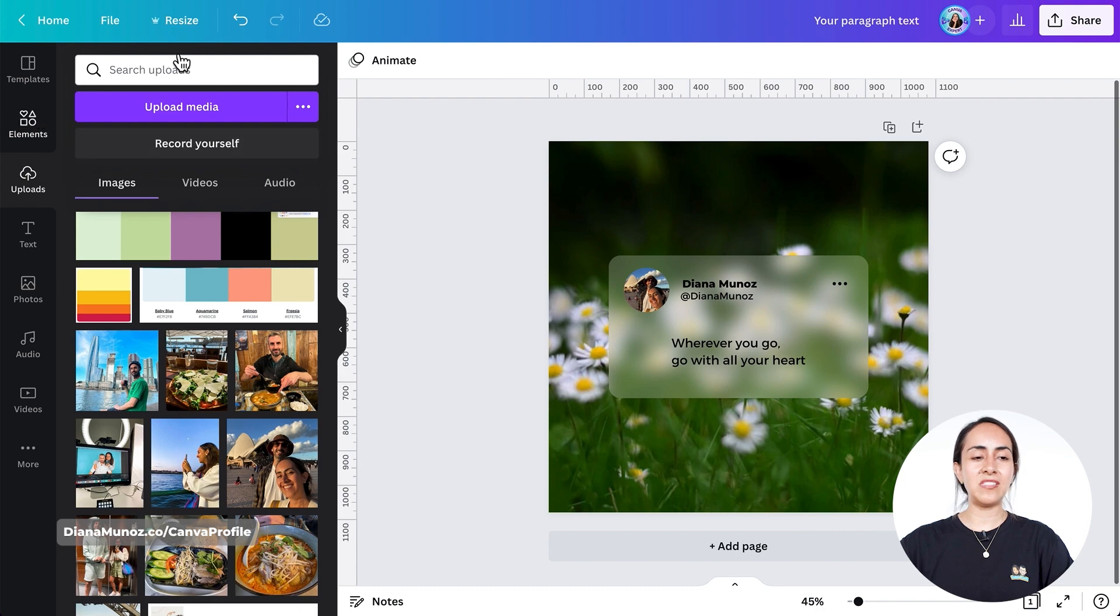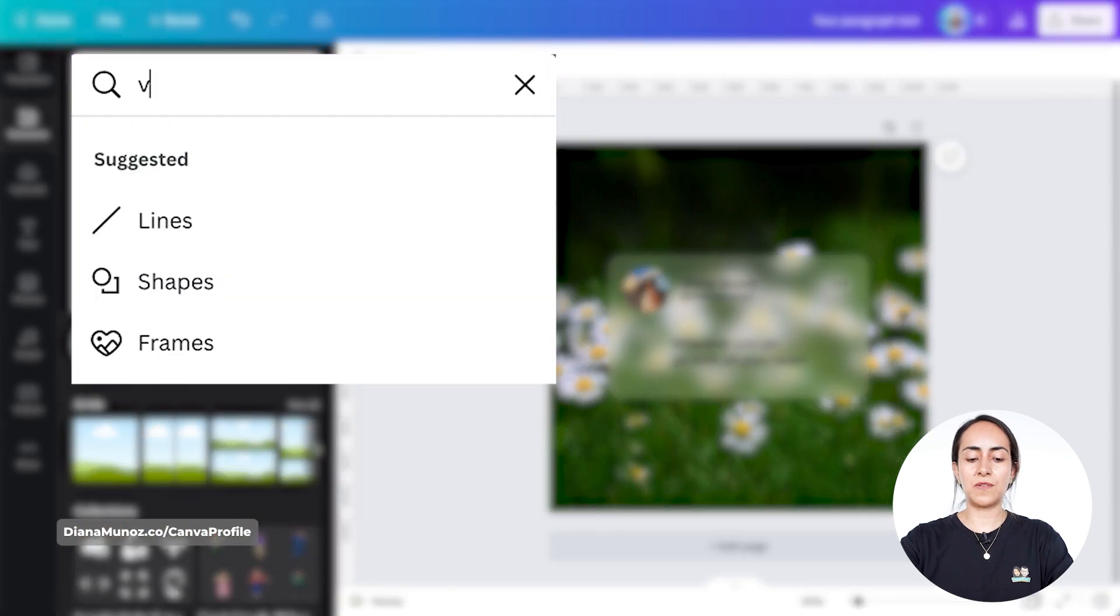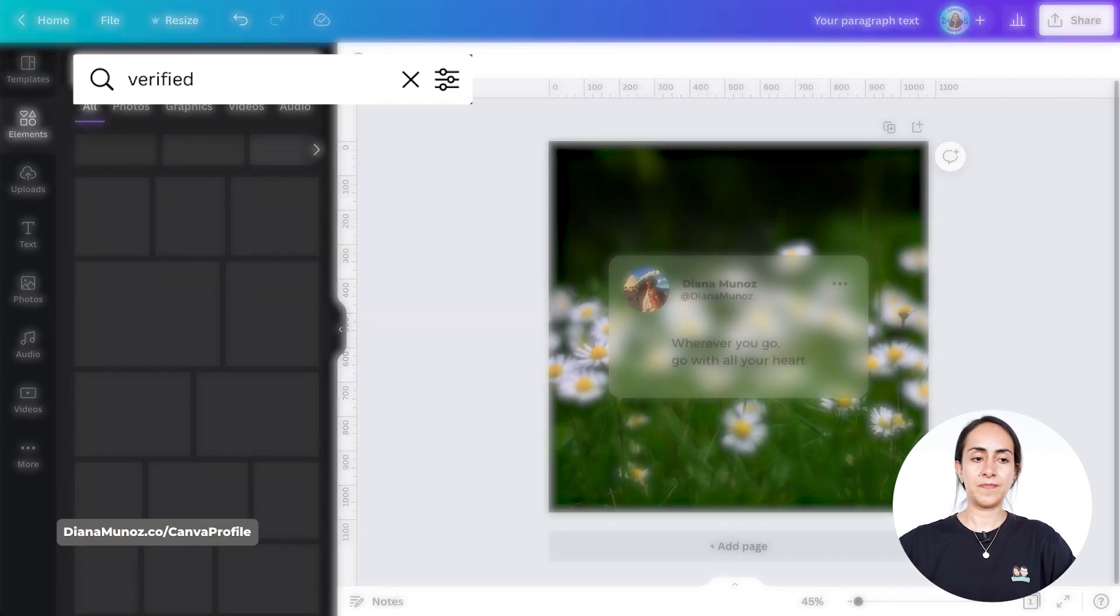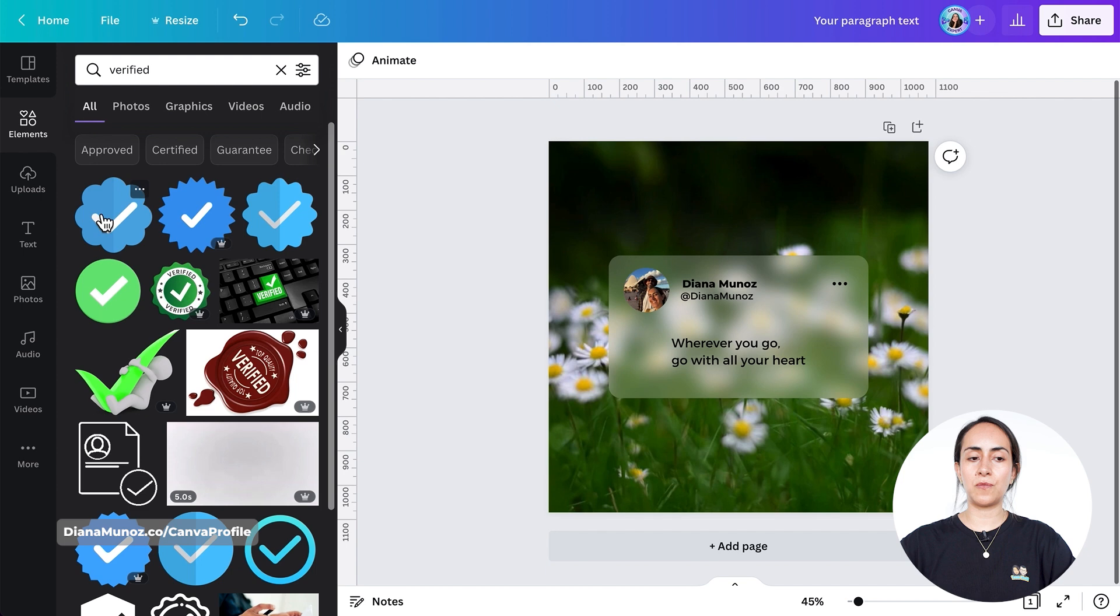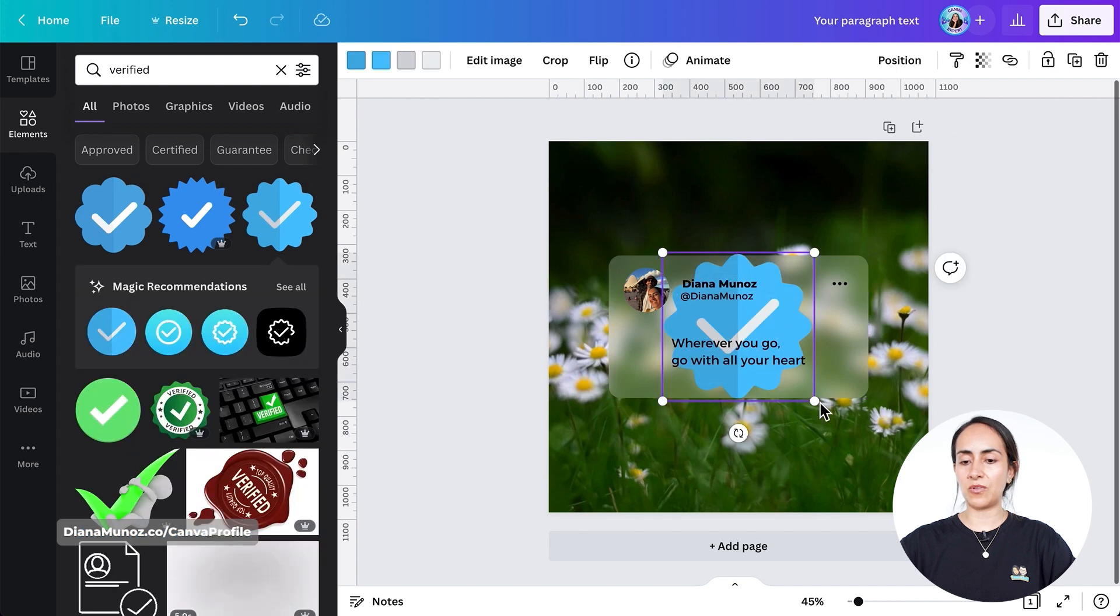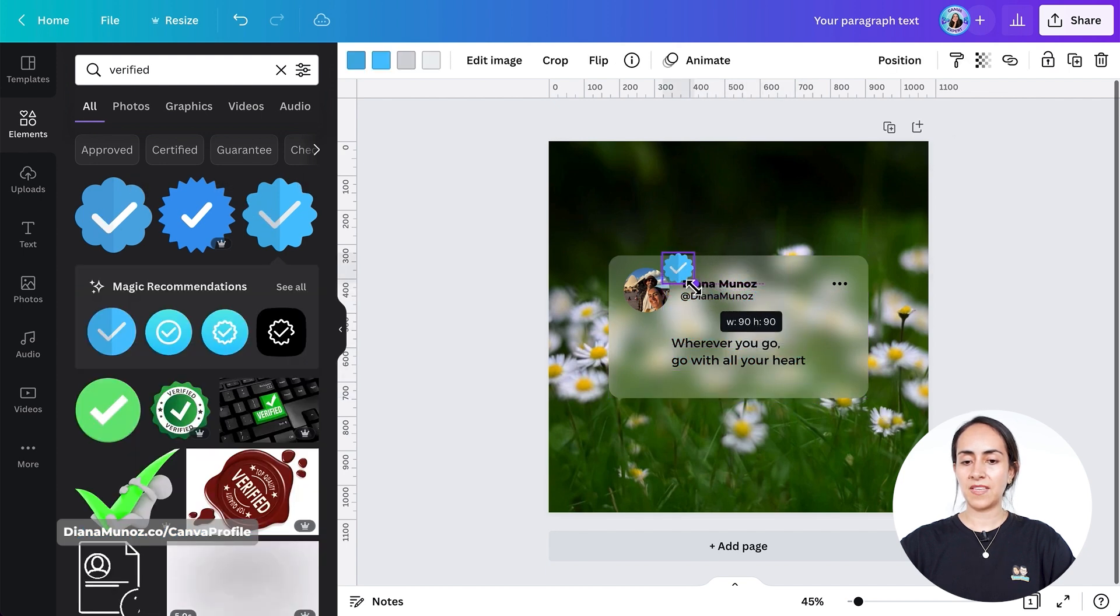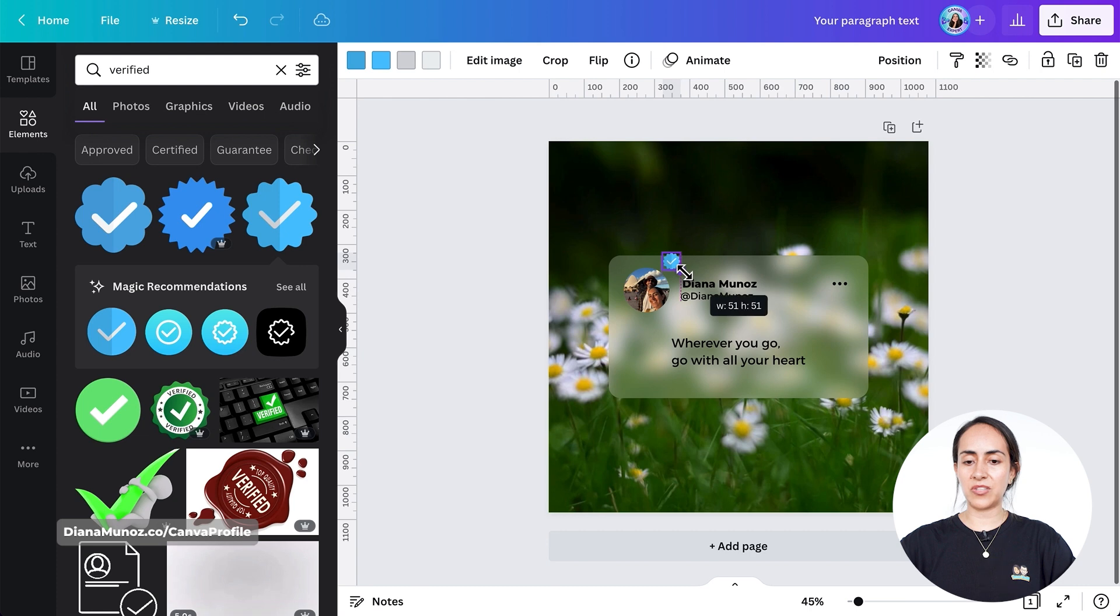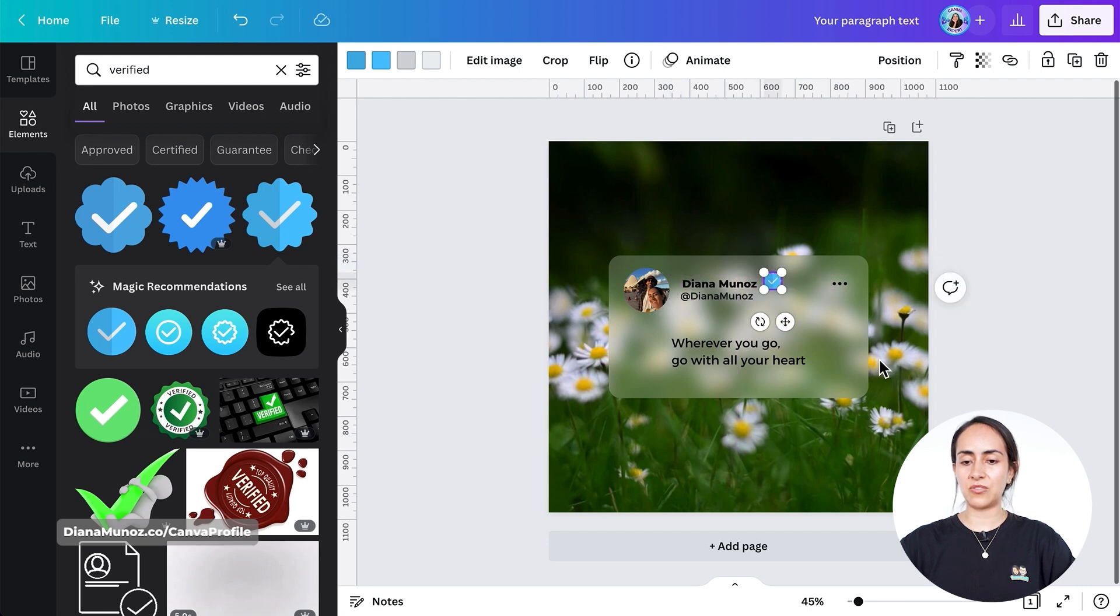Now what we are missing is a verification mark. Let's go to elements and search for verified. Here we have two, three elements that we can use on this design. Let's adjust its size and position it next to your name.